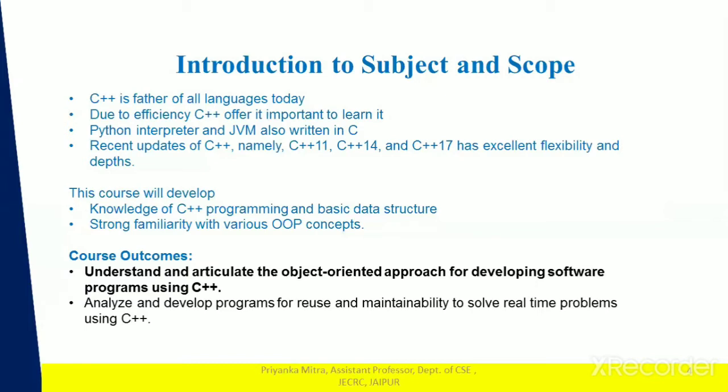Moreover, the new Python interpreter and the JVM, that is the Java Virtual Machine, is also written in C++. This lab will develop the knowledge of C++ programming and basic data structures, and along with C++ programming we are going to be more familiarized with the OOPS concept. The course has two outcomes: the first is to understand and articulate the object-oriented approach for developing software programs using C++, and the second is to analyze and develop programs for reuse and maintainability to solve real-life problems using C++.